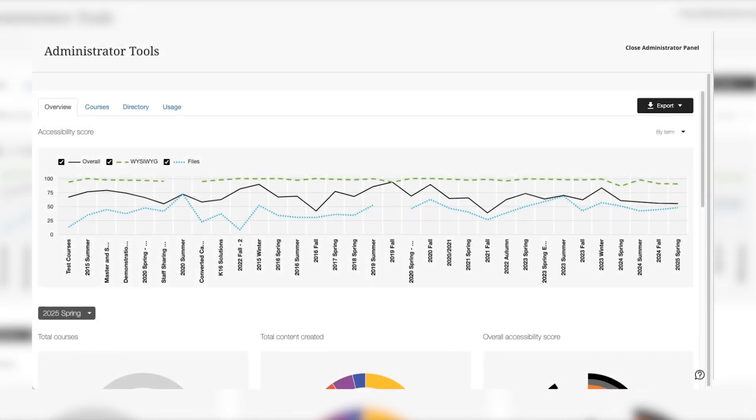Lastly, Ally provides an institutional report for administrators to see how the institution is performing with regards to accessibility across all their courses and content.